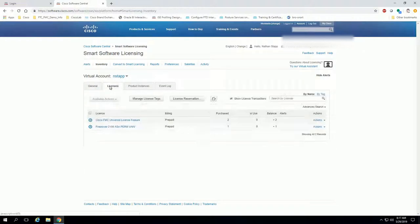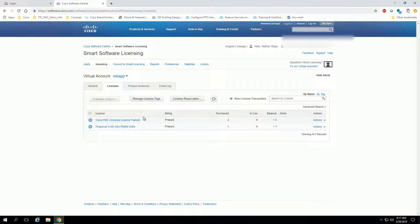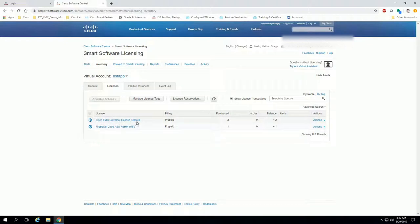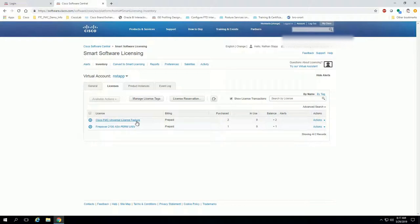Then click the licenses tab and the license we are specifically looking for PLR on the firepower threat defense is the FMC universal license feature. If you don't have that license, stop now and call your PSS or CSS to arrange purchase or procurement of this license. You will not be able to complete PLR without it. You want to make sure your balance is plus one or more so that you can consume one of these right now.